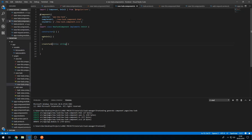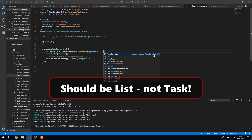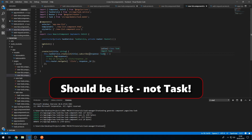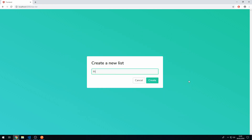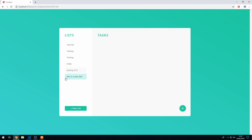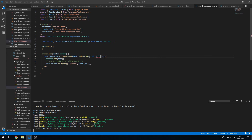Let's go back to new-list.component.ts and change the type from 'any' to 'List' — make sure to import it. Save that. We also notice a mistake: the response type should be 'List', not 'Task'. Let's fix that by importing List and updating the type. Now let's verify it still works: go to 'new list', enter a name, click create — it works perfectly and the new list appears.